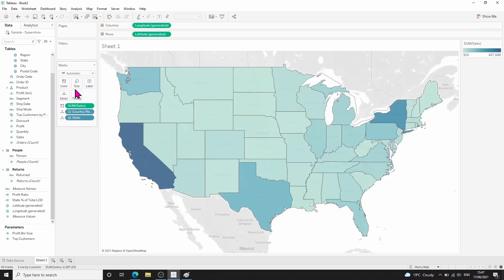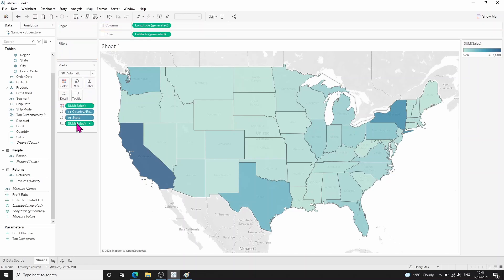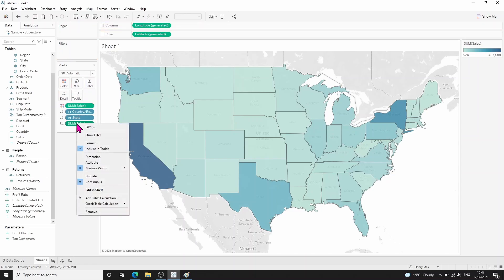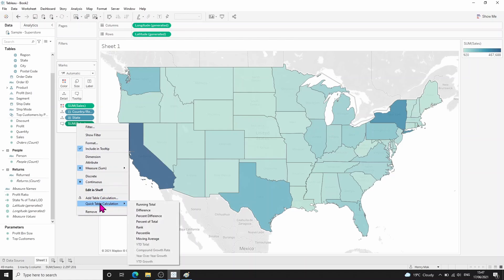The next step is to create a table calculation which will give us the percentage of the total of the cells for each state. We can do this by holding control, clicking on sum of cells, and dragging this onto tooltip. We can then right-click on this new field, go to quick table calculation, and click on percent of total.